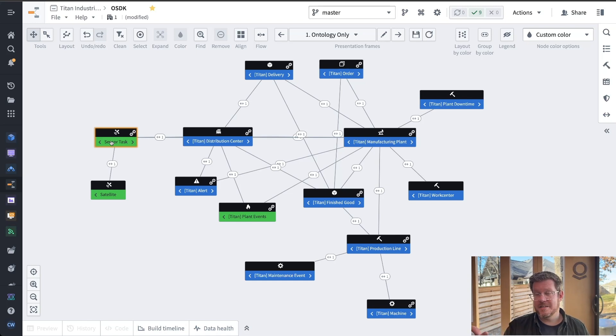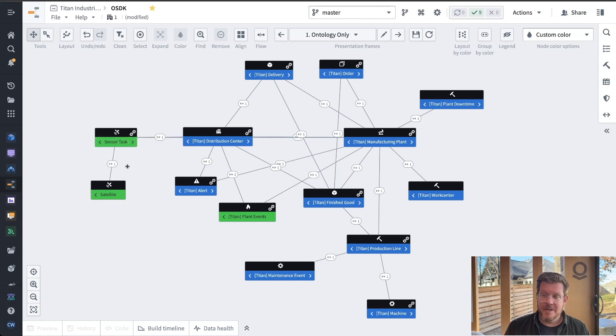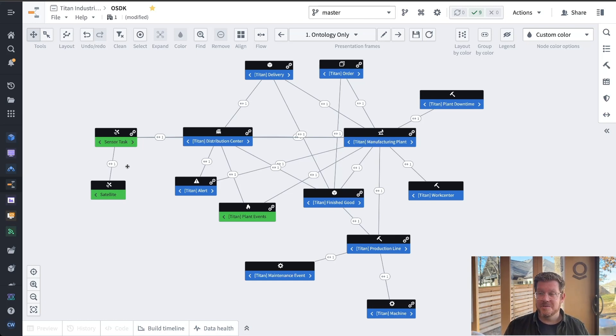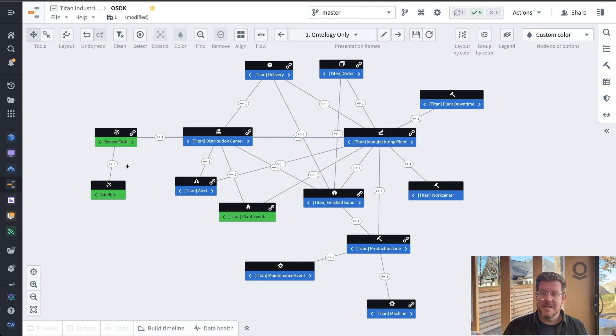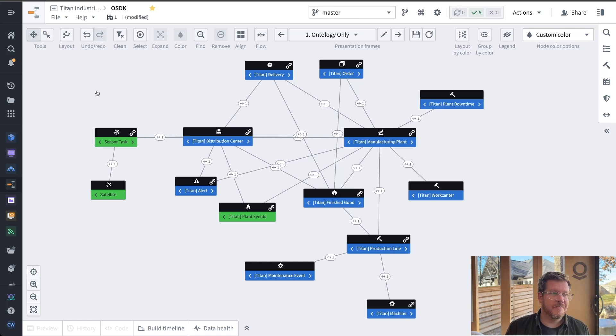And then we have satellites that actually can collect those. So I've added these objects and action types into the Titan ontology. Pretty cool that I can start the flywheel. Now I can move quicker because as I expand out the ontology and truly build that digital twin of my business, I'm just able to add incremental things in and leverage them across my entire enterprise.